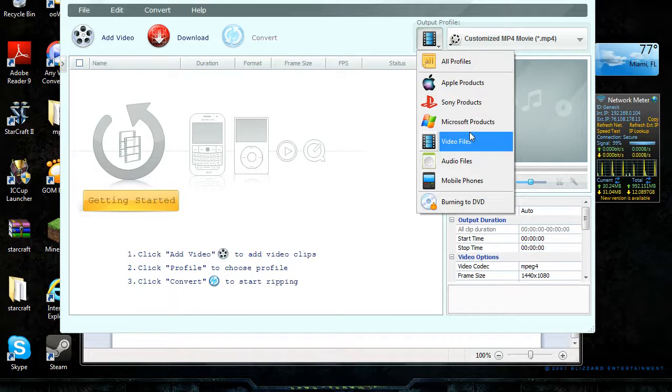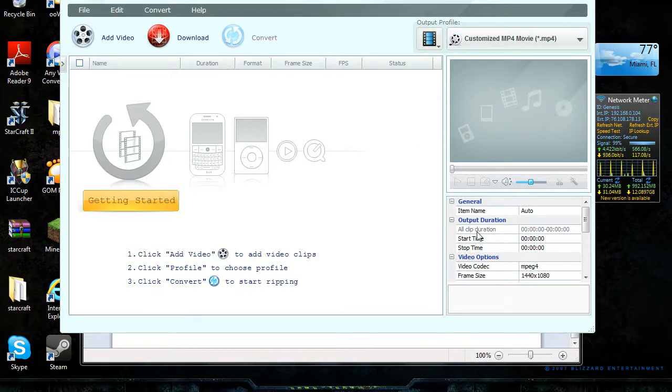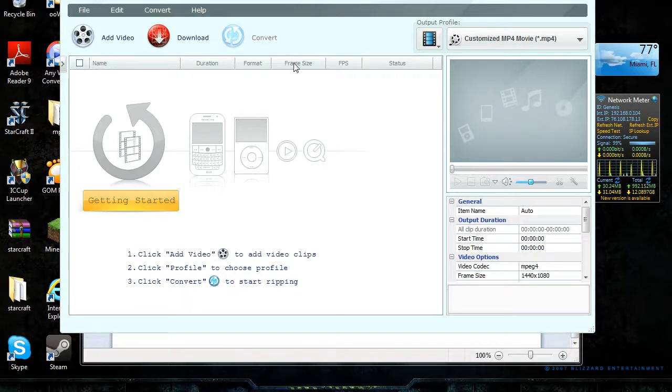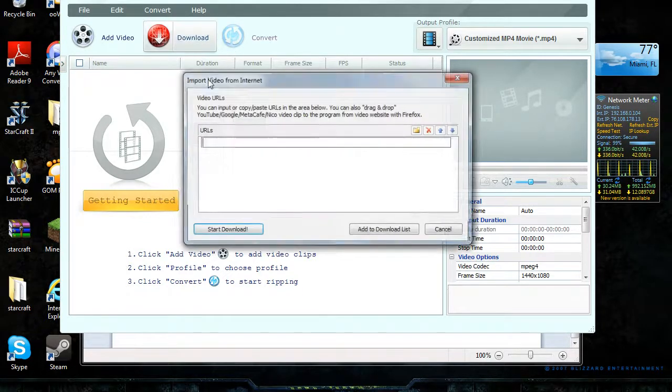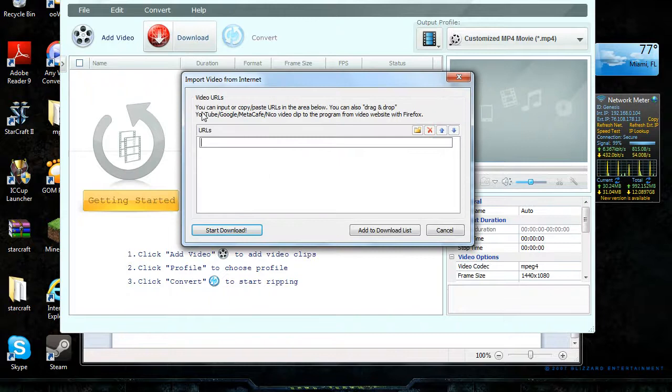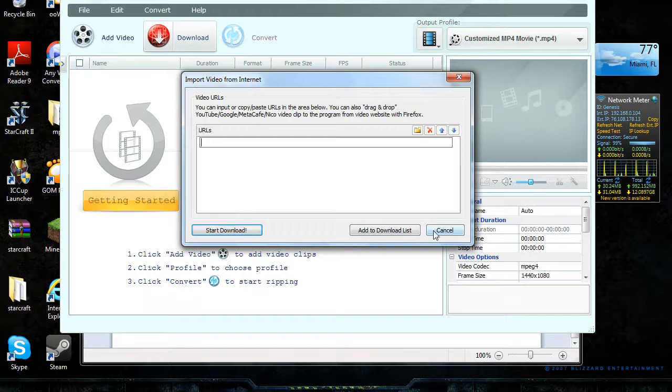I click video files, custom mp4 file. I keep the 1440 by 1080. You can also get online videos only from YouTube, Google, Metacafe, Naiko video clips. That's the only place you can get it from. You have to use the URL but it works.